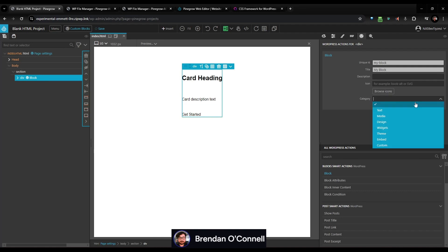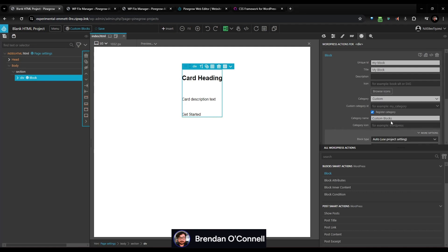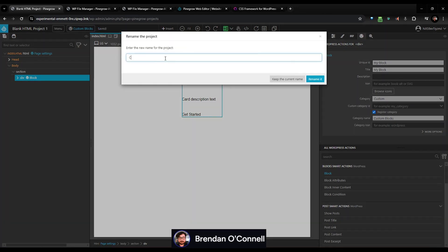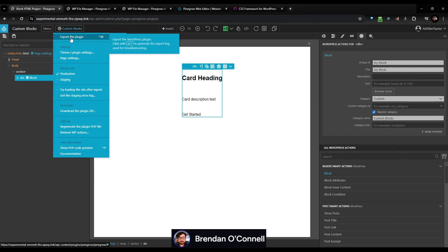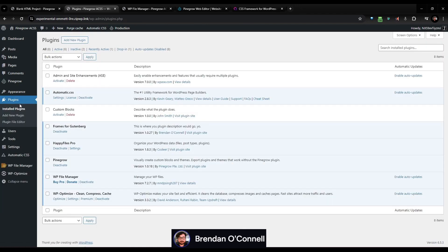You can browse the icons for it, make a custom category, and register the custom blocks category. Let's save this, name it 'custom blocks,' and go ahead and export this plugin. We can go to the front end now and go back to our admin. I can go to the plugin list and there's my custom blocks plugin — you can see it's written by John Smith; we'll be able to change that to my name.